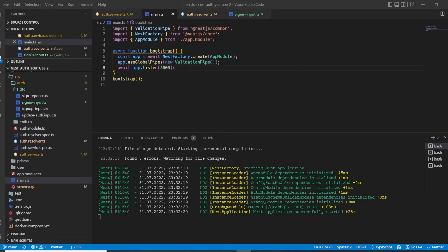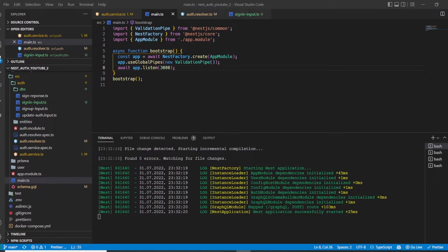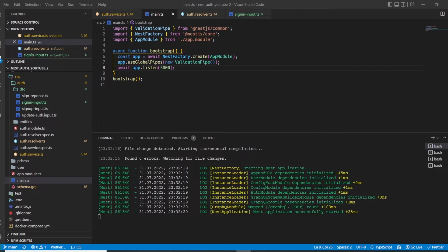Hey guys, how are you doing? This will be the last video for authentication in NestJS using GraphQL, Prisma and Postgres. In this video we'll be implementing the logout feature, and after this video we'll work on authorization using strategies, guards and custom decorators. Without further ado, let's get started with the logout feature.